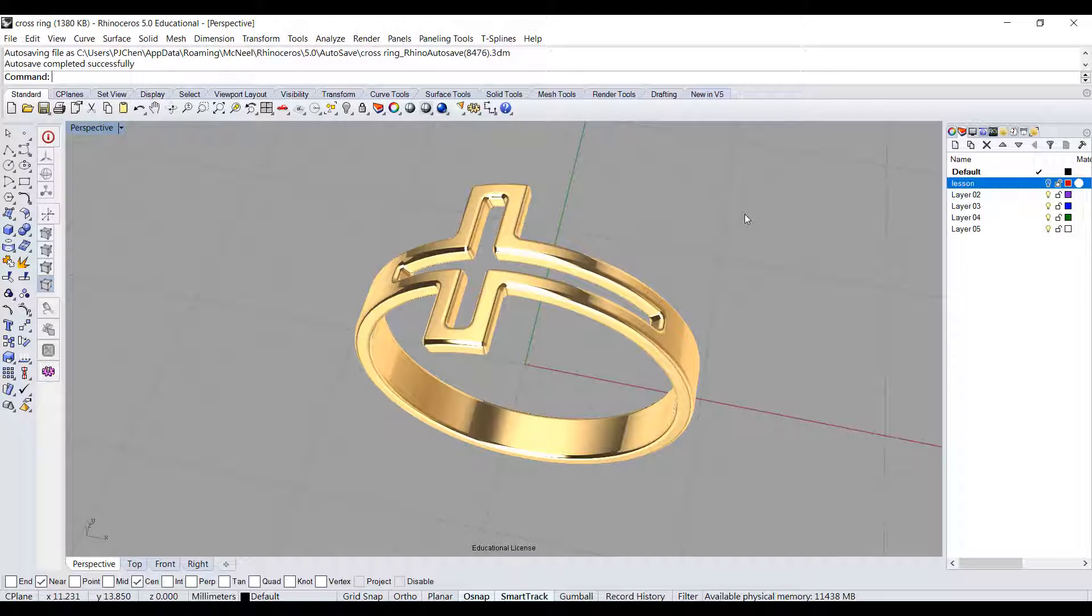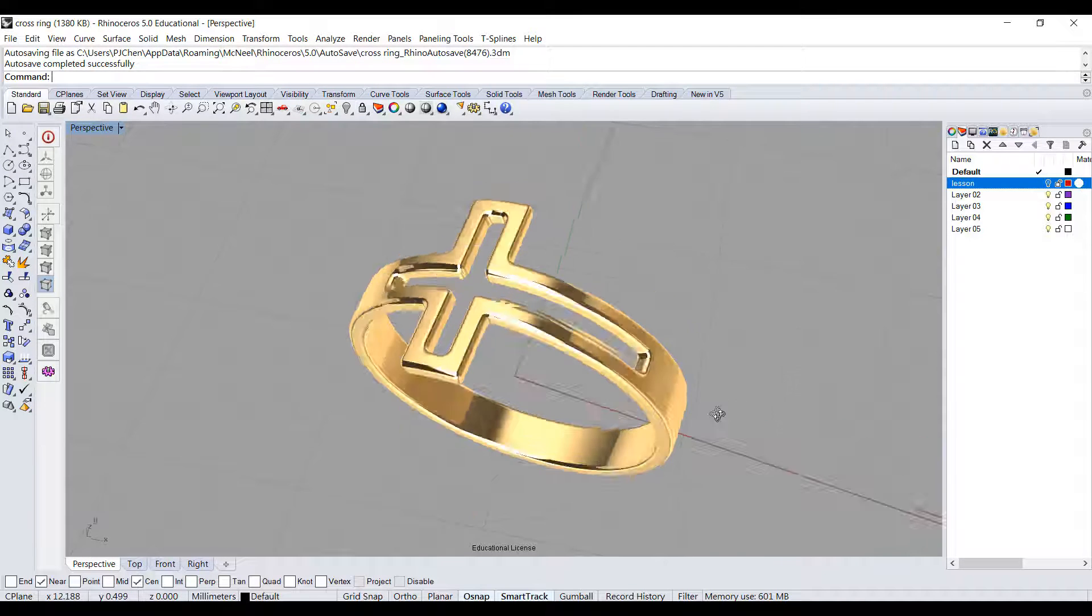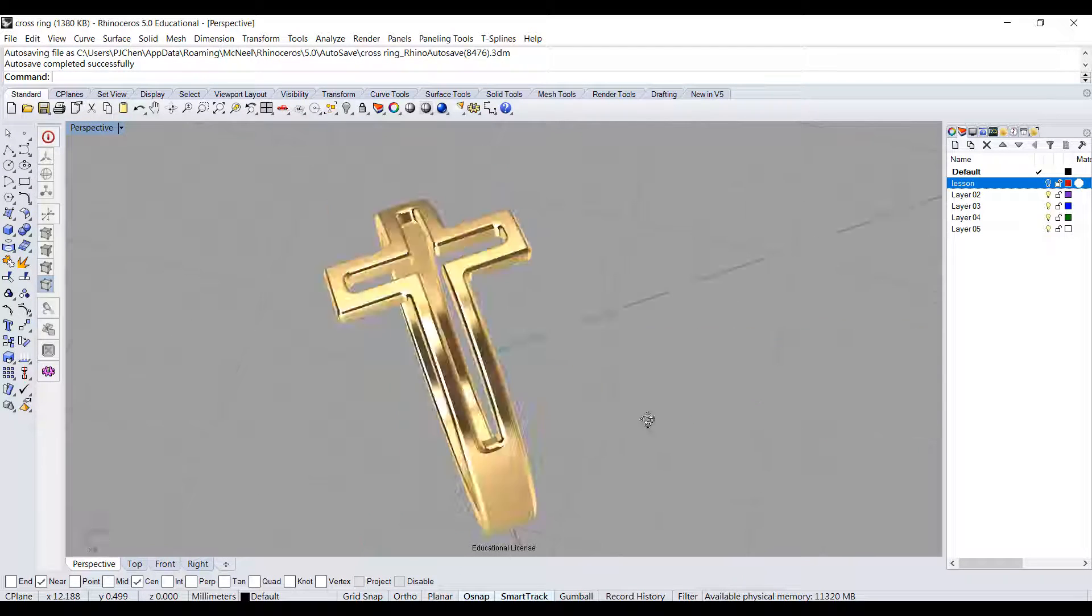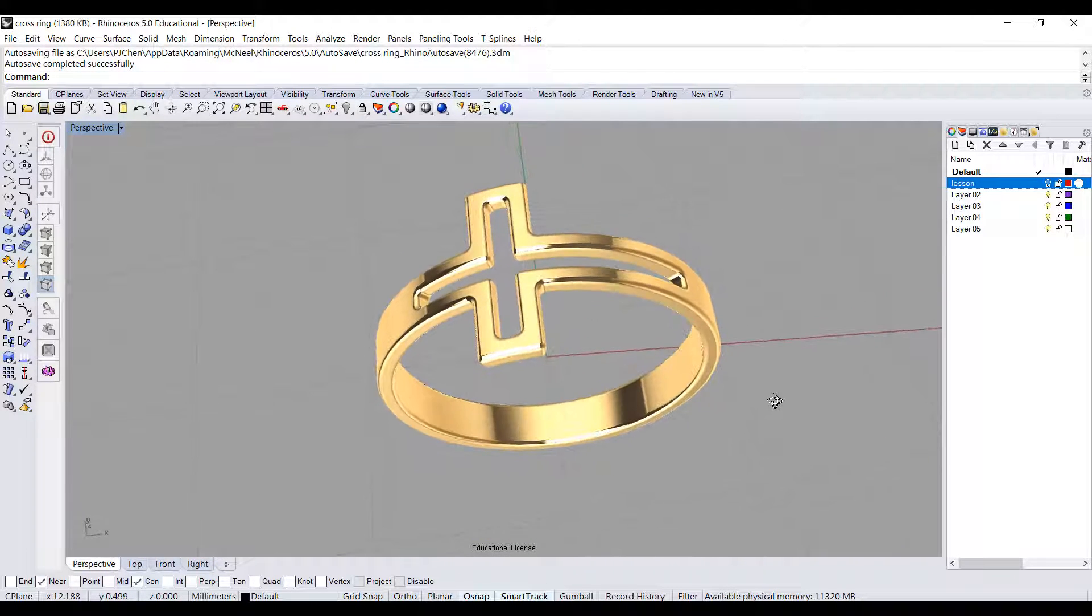Hi everyone, welcome back to PJ's CAD class. In this video, you're going to learn how to make a cross ring.